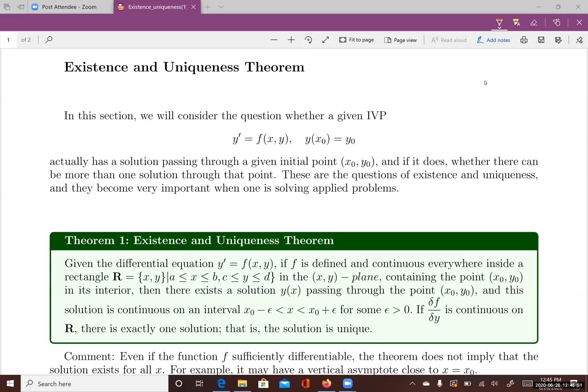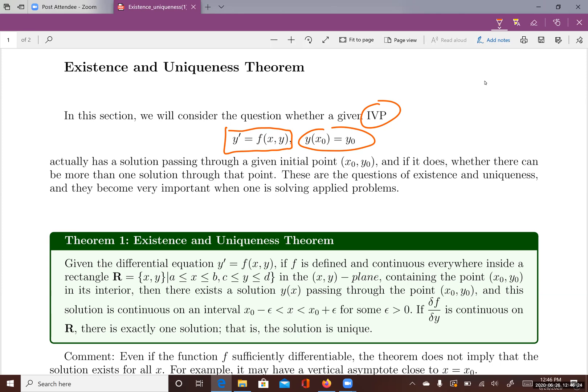This lecture introduces the existence and uniqueness theorem in first order differential equations. We'll consider whether a given IVP, y prime equals f of x and y, where f is a function with x as the independent variable and y as the dependent variable, with initial value y of x-zero equals y-zero, has a solution and whether that solution is unique. These questions of existence and uniqueness become very important when solving and applying problems.